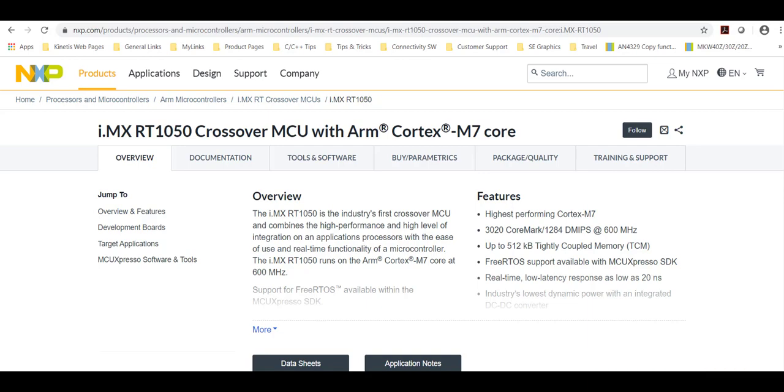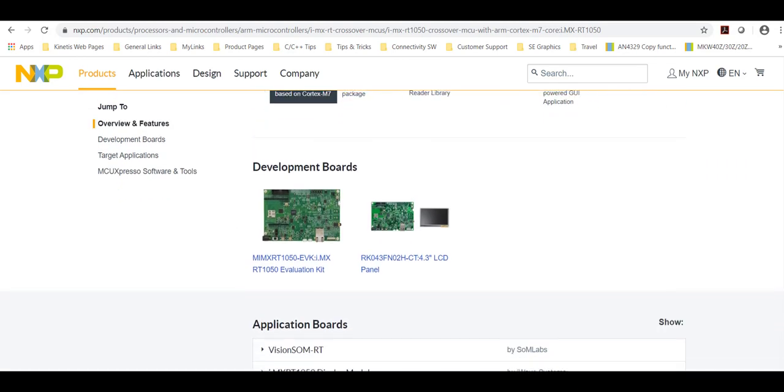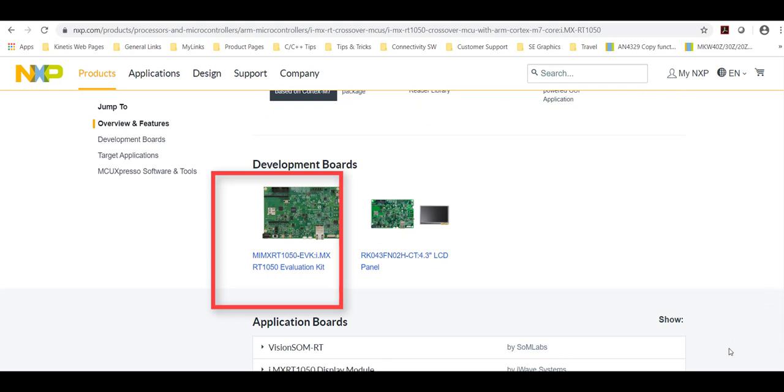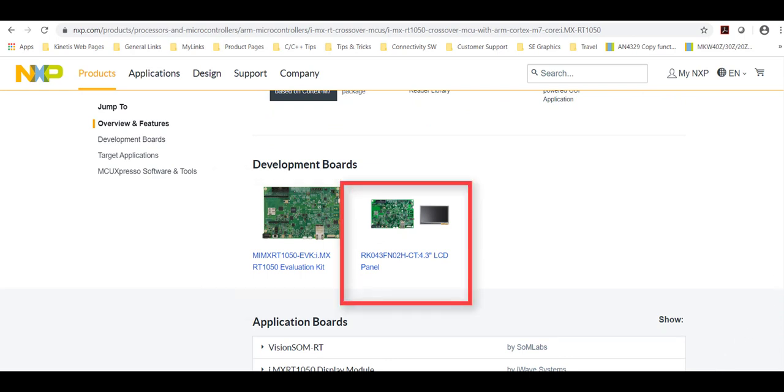The first step will be to assemble the board. You will need an iMX RT1050-EVKB and an RK043FN02H-CT 4.3 inch LCD panel which is sold separately.